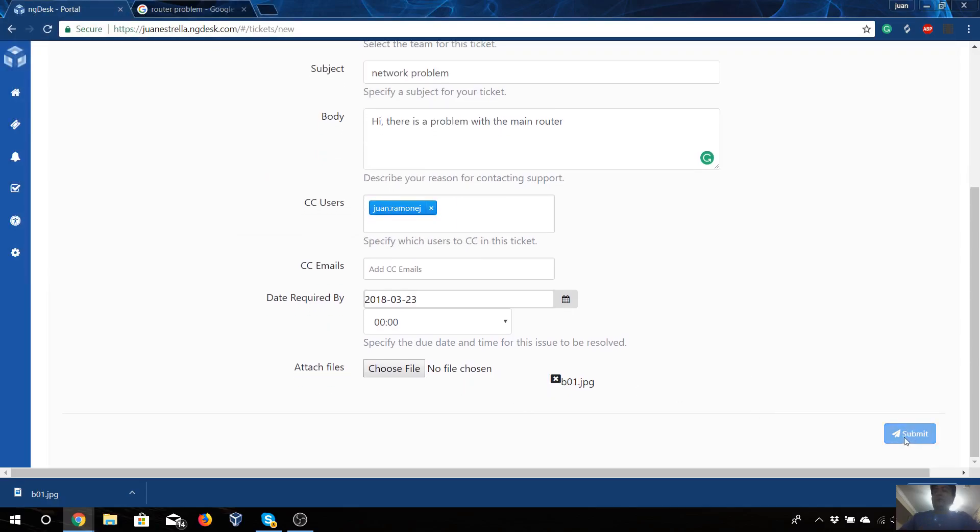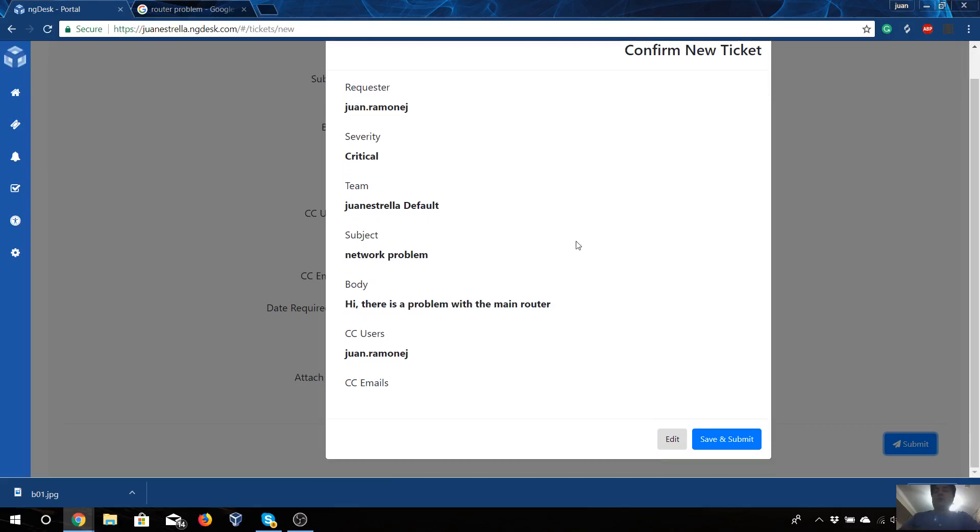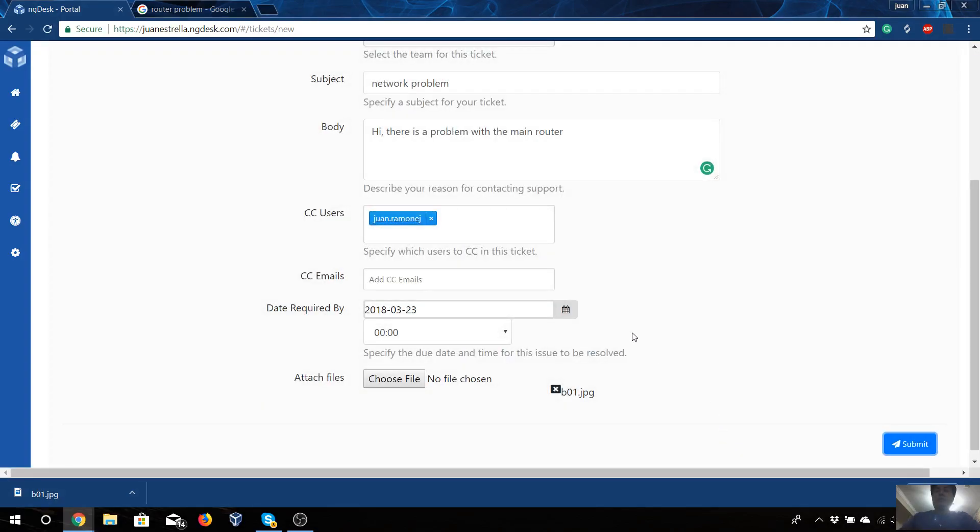Now we will have this one. We have the picture and we submitted. Now we just want to confirm that everything is okay, so yes, we will submit.